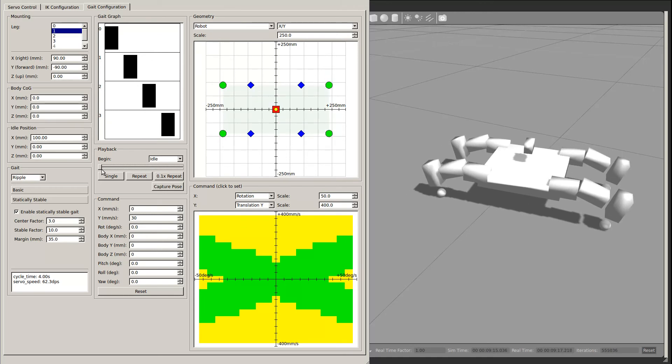There is a slider which lets you scrub forward and backwards through a single gait cycle. Finally, there are playback buttons, which cycle through the gait either a single time or infinitely in the case of repeat or at one tenth speed.